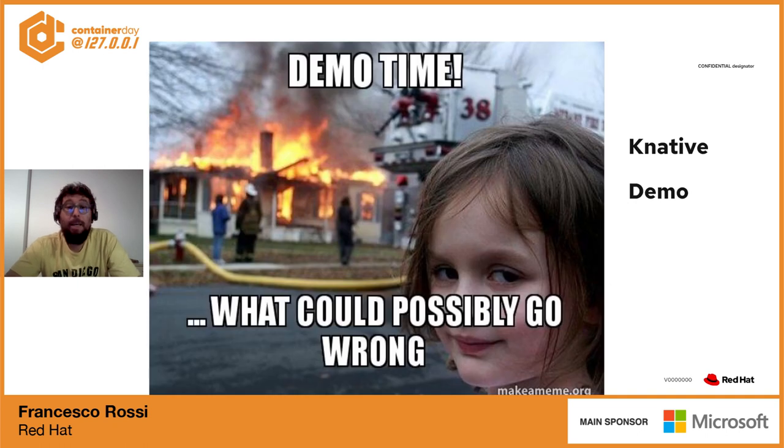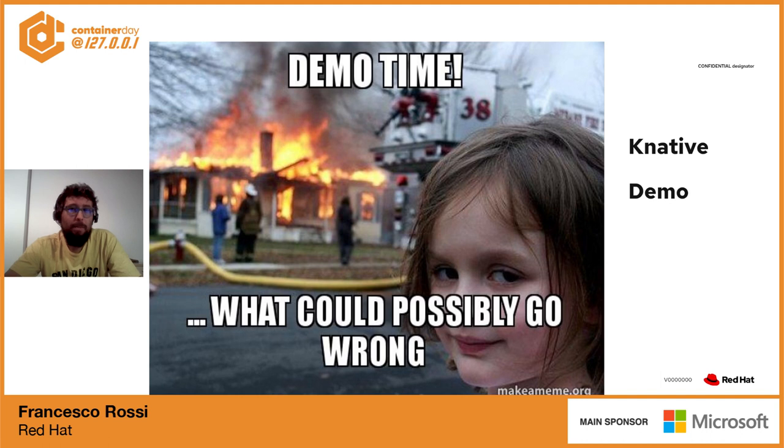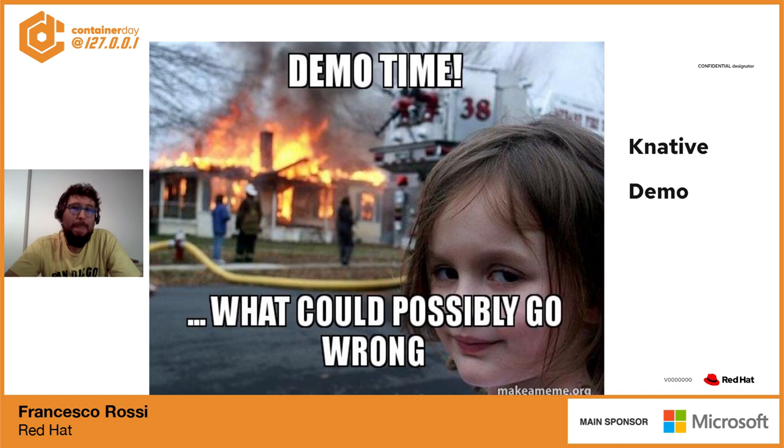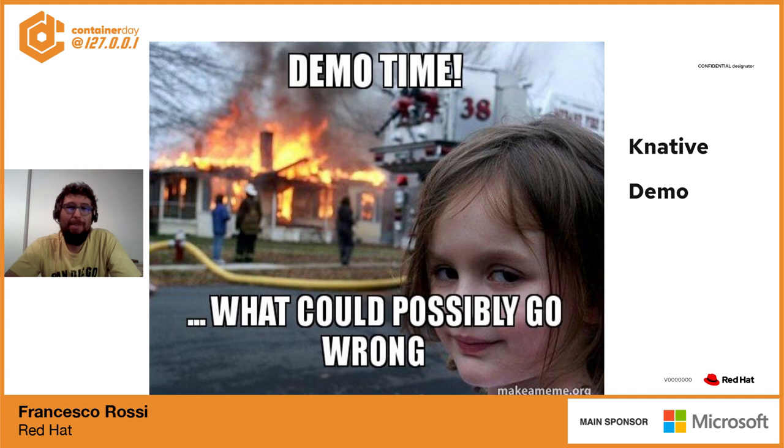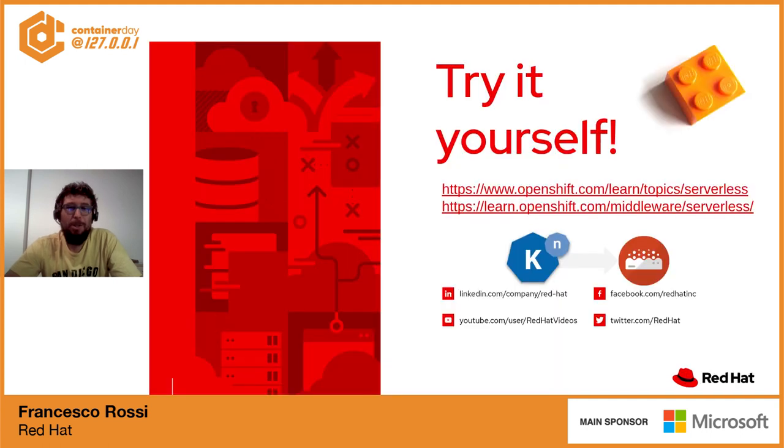Oppure dobbiamo anche pensare a quelle che sono le performance dello strumento runtime che andiamo ad utilizzare. In un approccio serverless diventa non trascurabile il tempo di startup, perché la nostra applicazione viene spenta nel momento in cui non viene ingaggiata e deve essere riavviata quando viene scatenato l'evento. Direi che ho già parlato abbondantemente, la demo è bella corposa, quindi direi di cominciare.